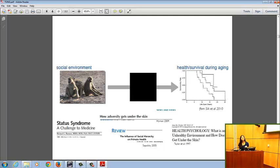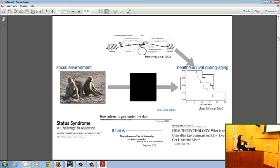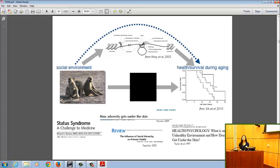I'm raising here the possibility that part of the black box between social environment and health and survival during aging may in fact be due to changes in gene regulation. For there to be such a relationship, we need evidence that gene regulation influences aging, and that the social environment influences gene regulation — giving us a potential path through gene regulation connecting these two extremes.